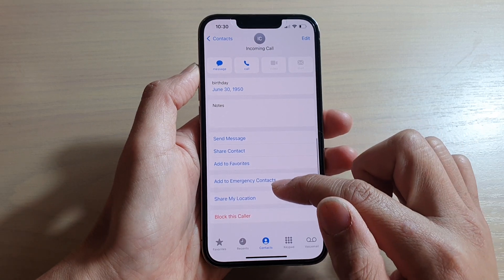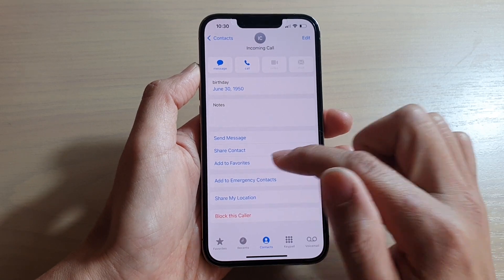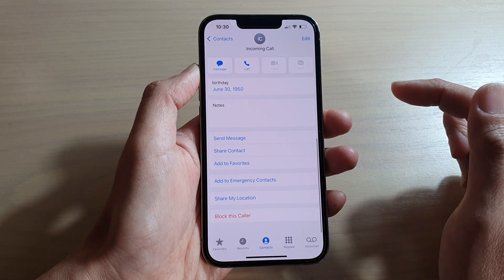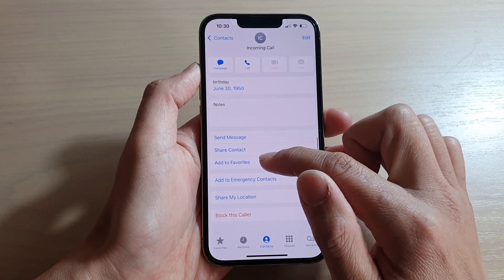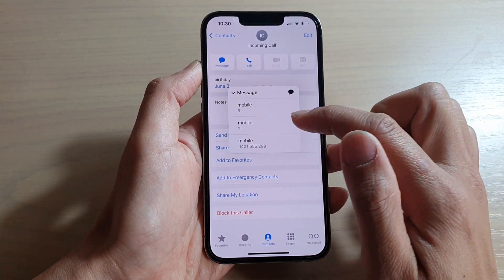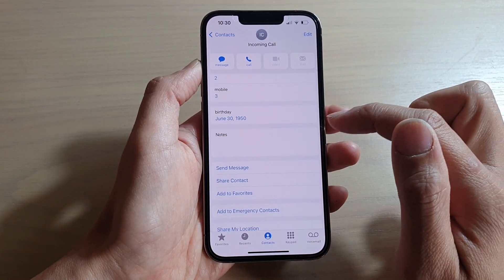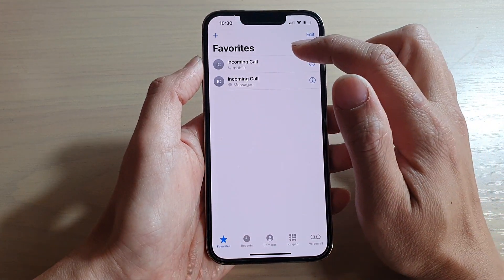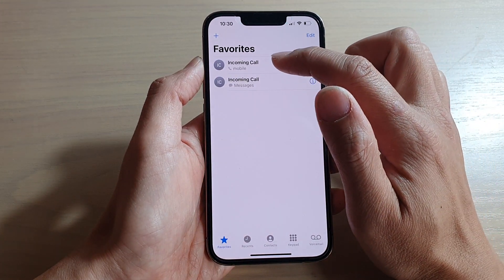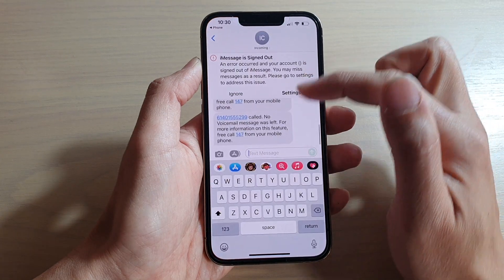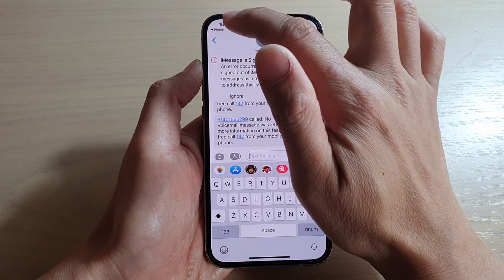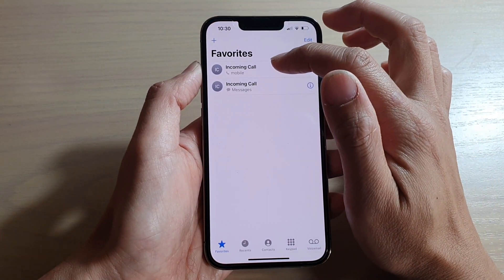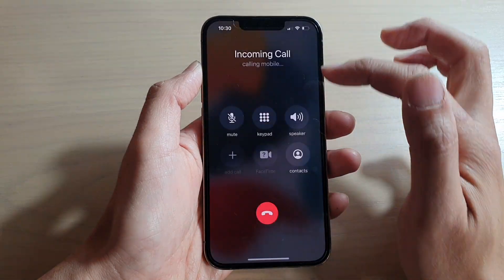So again, we can add it to favorites, select a mobile number, and that's it. You can add a message as well. From Favorites, you can open up a message or tap on a favorite to open up the Phone application.